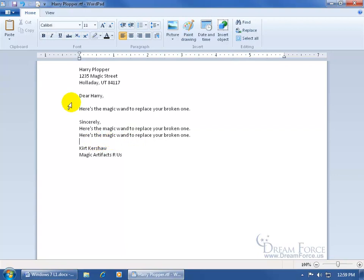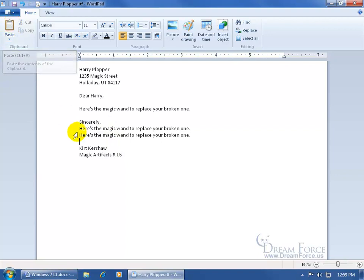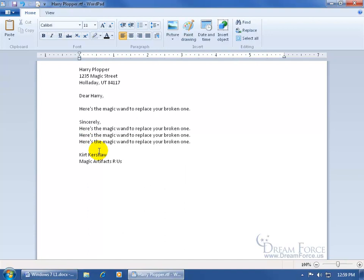And then finally, if you hover over the paste button, it gives you the shortcut control V as in Victor. So control and tap the V key on the keyboard and it pastes, and you can keep pasting until the cows come home.